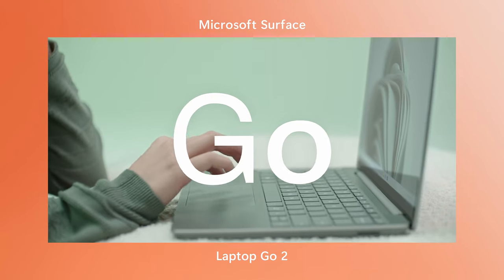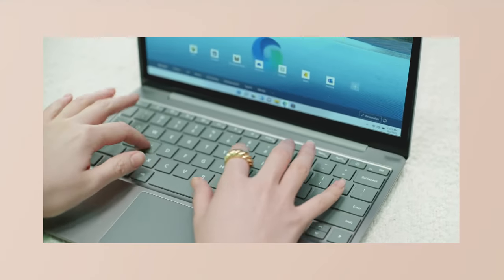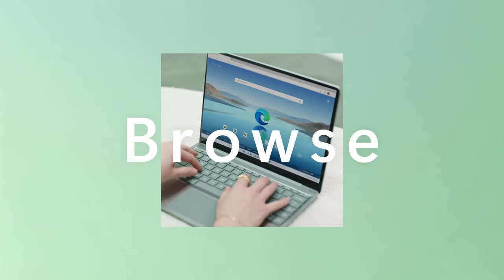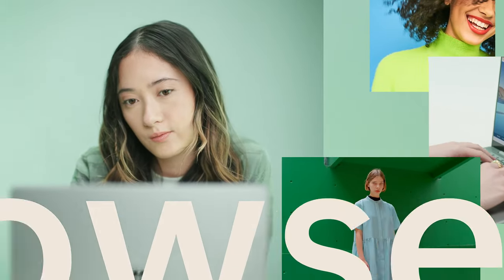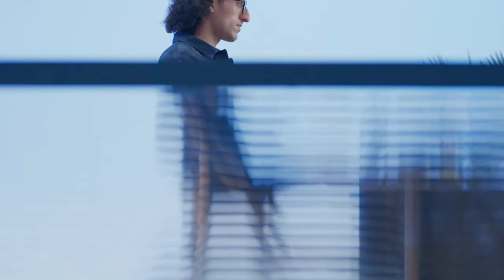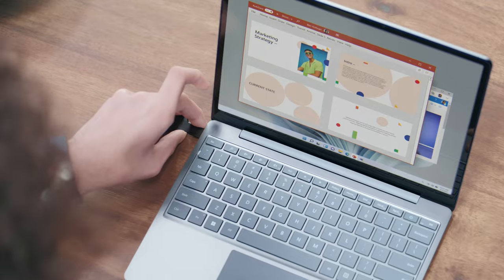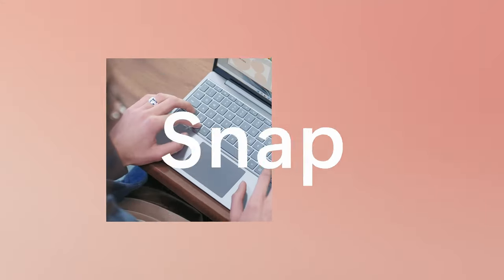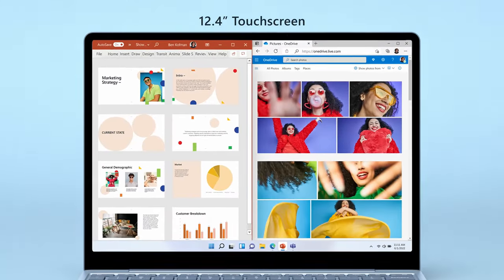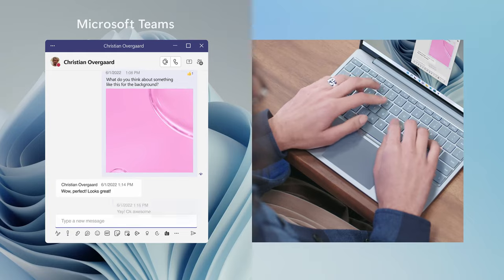The 12.4-inch PixelSense touchscreen display provides a clear and vibrant viewing experience. The laptop also offers convenient security features with Windows Hello Sign-In and a fingerprint power button.